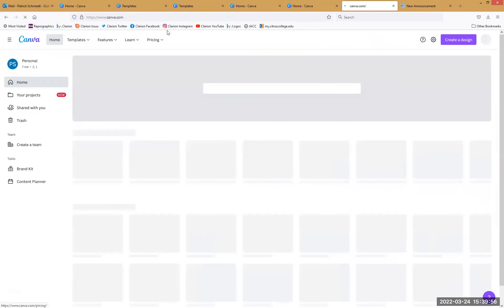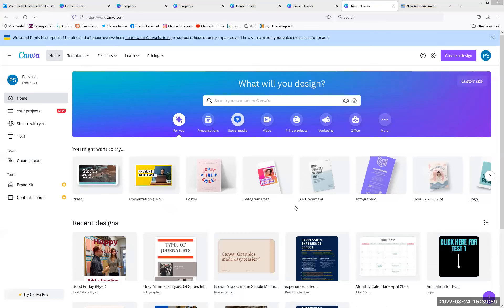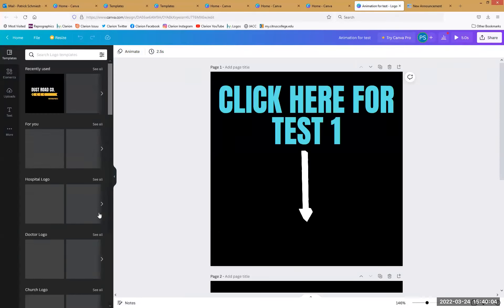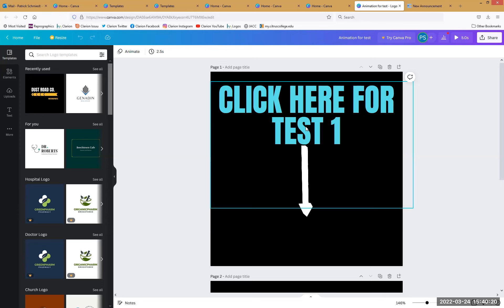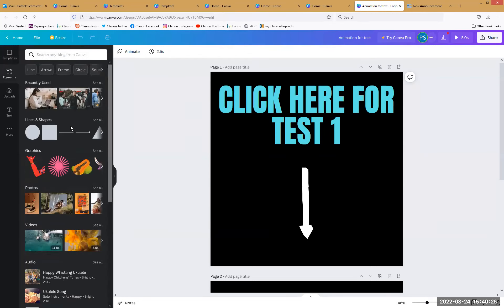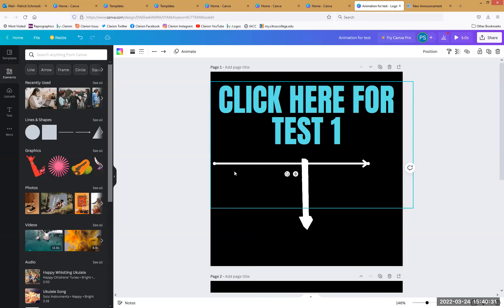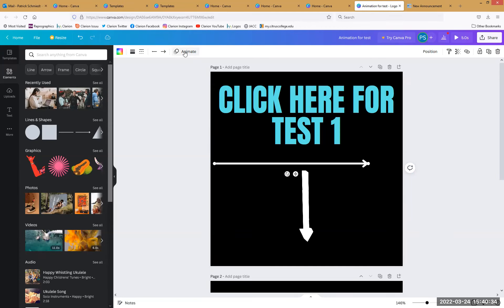I also want to show you the animation area — animation is one of the things they've started building in. There's my moving arrow. I was messing around in logos, took a dust road motorsports logo, plopped it in, changed the text, deleted what I didn't want. Then I went to elements, lines and shapes, got an arrow, brought it onto my page, and there's this little button that says 'animate.'